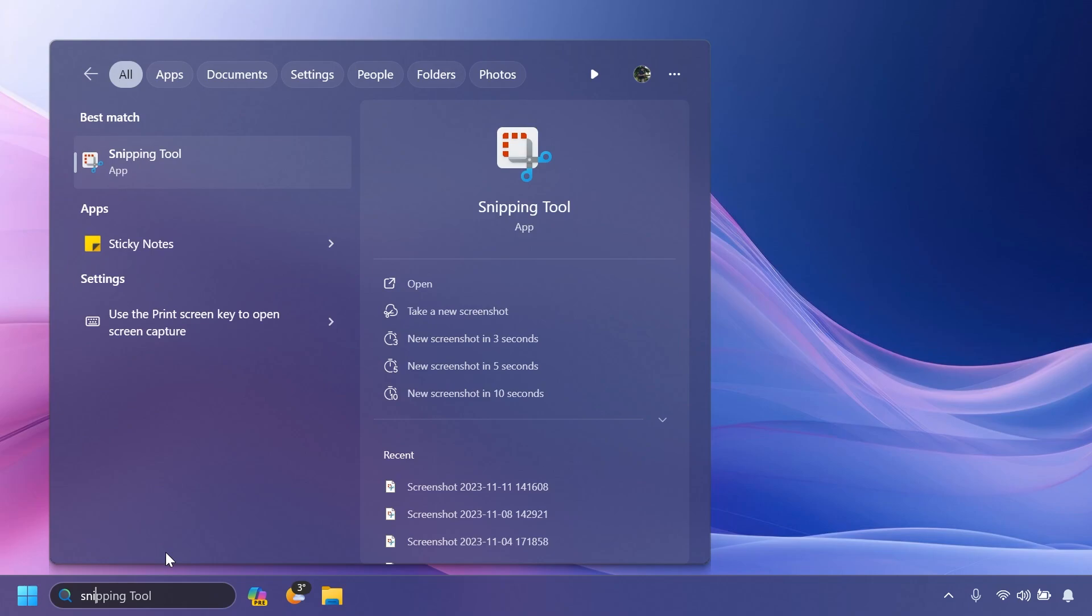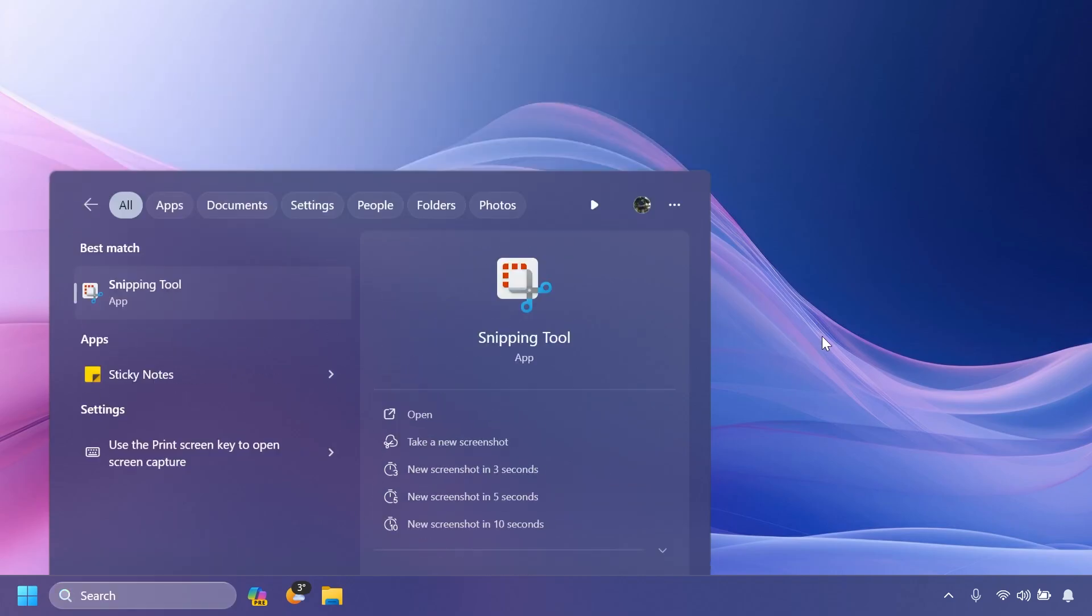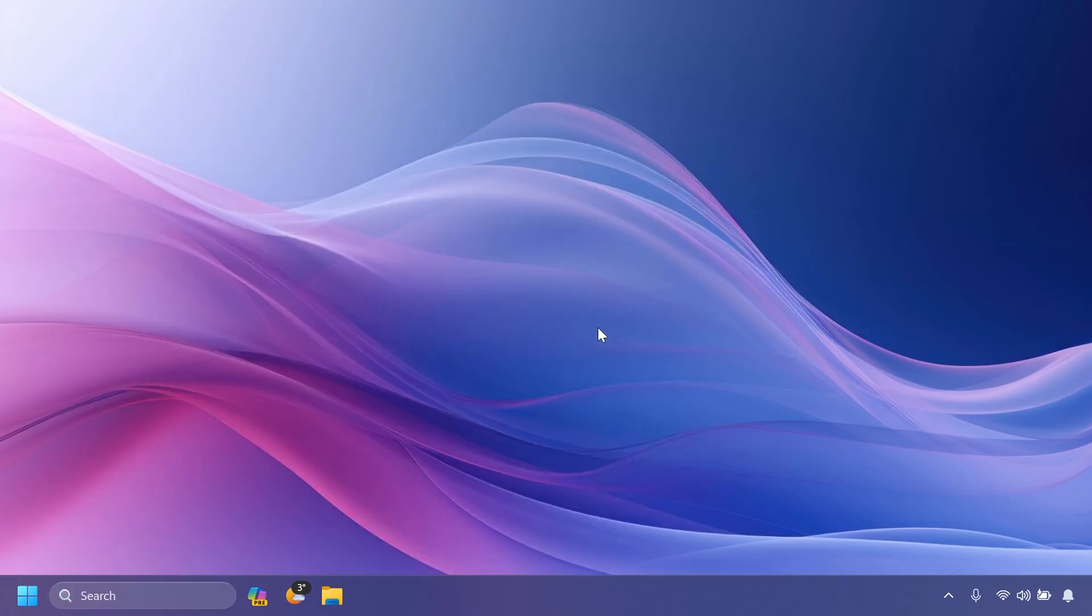We also have a Snipping Tool update. Microsoft is beginning to roll out this update in the beta channel improving HDR display support. Screenshots and screen recordings on displays with HDR enabled should be able to better display colors. You can get this update by going to the Microsoft Store library and checking for updates.